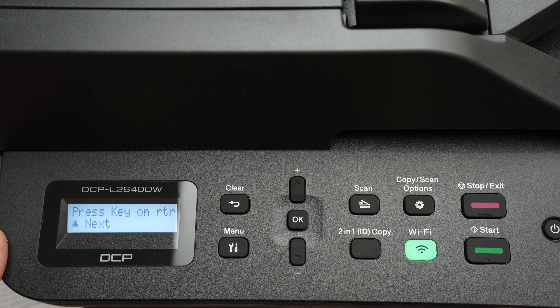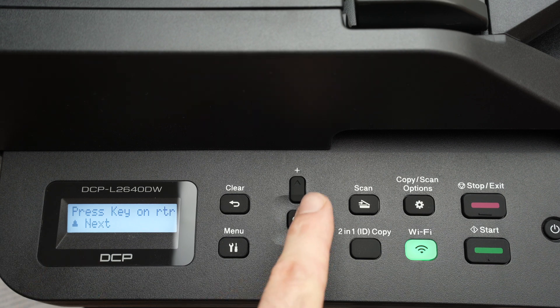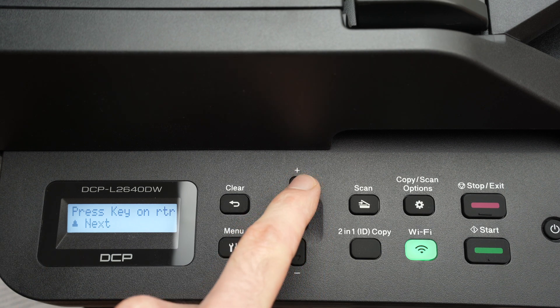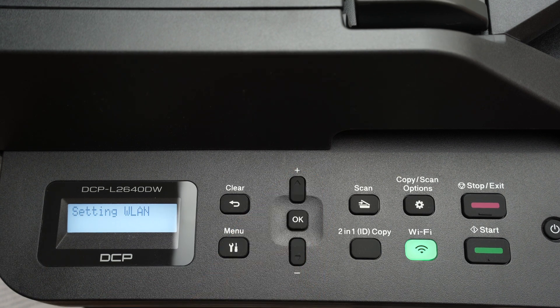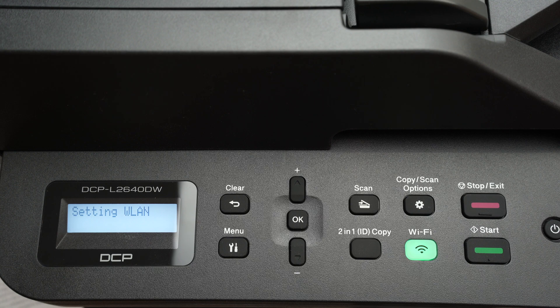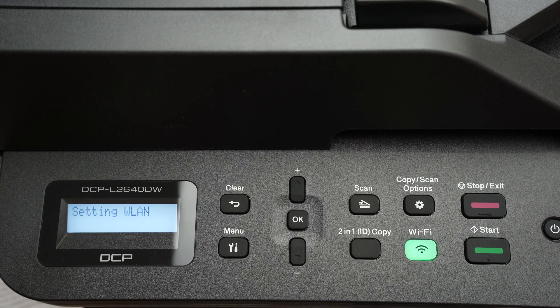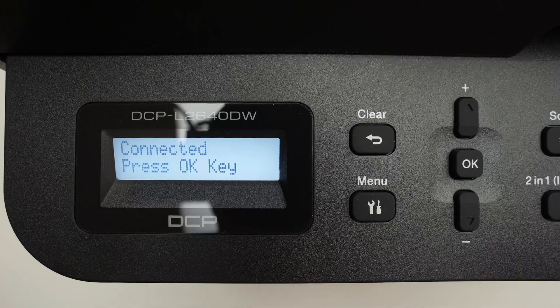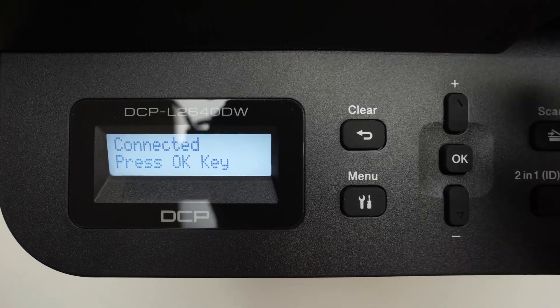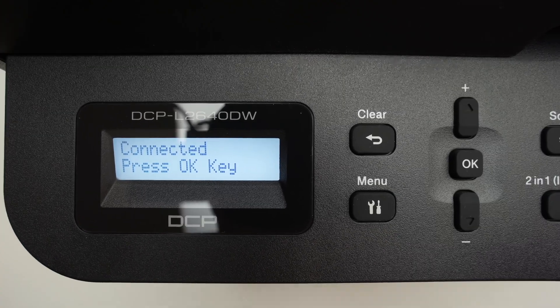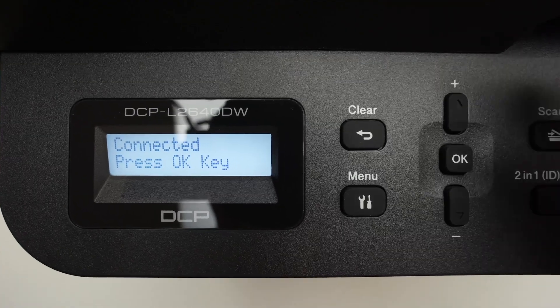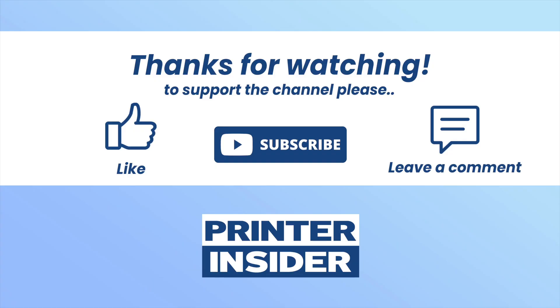Now you just have to wait, and at the end you should get this message telling you that it has connected to your Wi-Fi router. Thanks for watching.